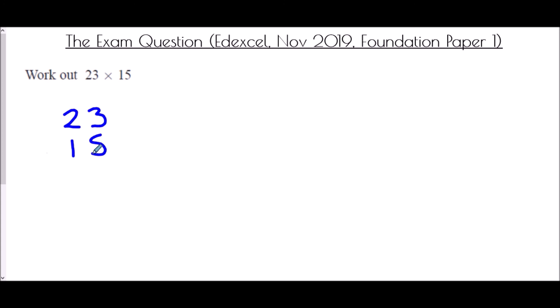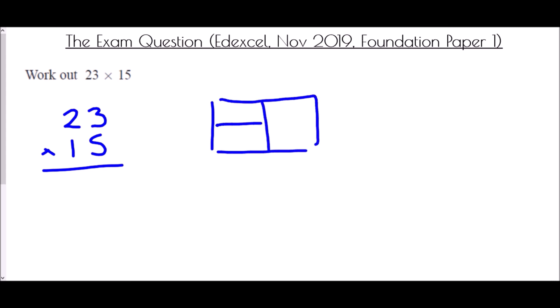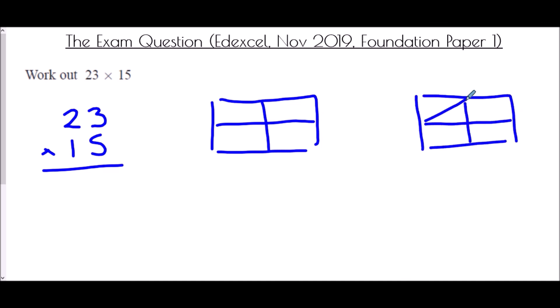Finally we come to the exam question from the Edexcel paper in November 2019, foundation paper 1: work out 23 times 15. This type of multiplication will come up in questions of all types — direct multiplication, problem solving, and money problems. Let's set it up in all three ways to see which one we prefer. Column method: 23 times 15. Grid method: two-digit numbers multiplied together, so two blocks. Napier's bones: also two blocks with diagonals drawn in.